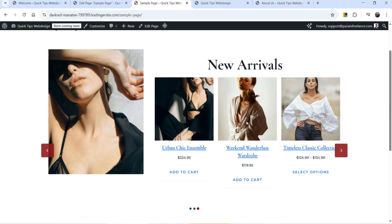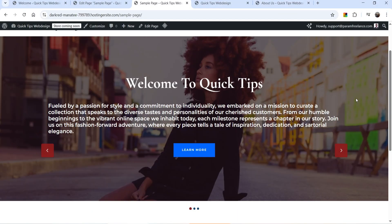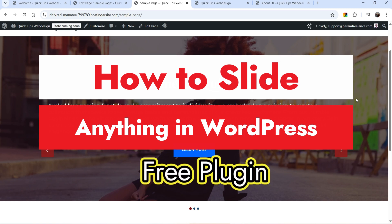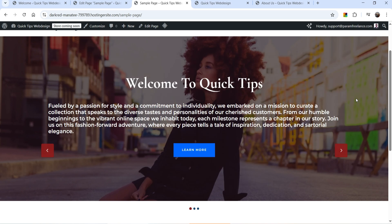Hello and welcome to Quick Tips, the WordPress video series. In this video I'm going to install a free plugin which will help you create a slider in a WordPress website. Using this plugin you can slide anything — let me show you an example. Here I have created a slider; on the first slide we have a title, description, and button.